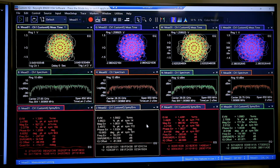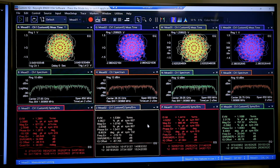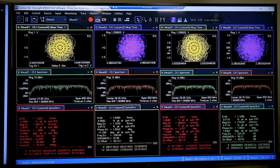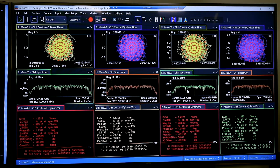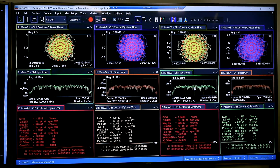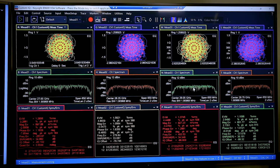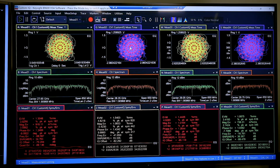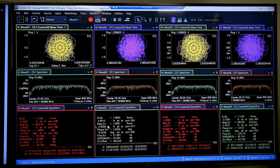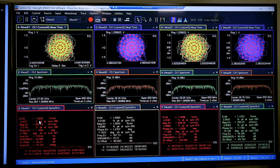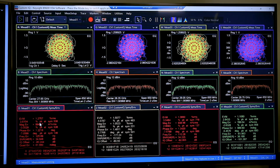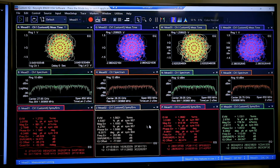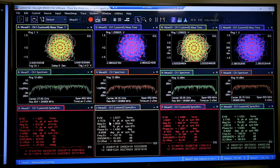Here we are looking at our VSA software. I've already gone ahead and set it up for each carrier with a 700 megahertz offset frequency and 64 APSK. And you can see we're getting really great EVM measurements of around 1.1 to 1.5.